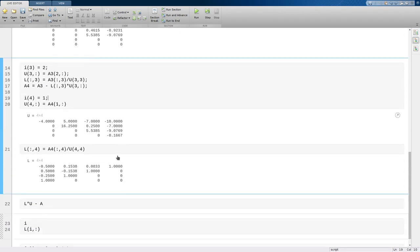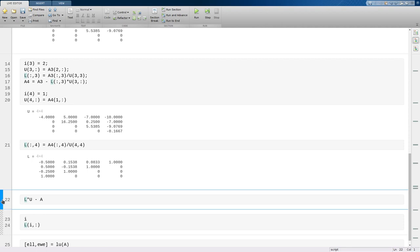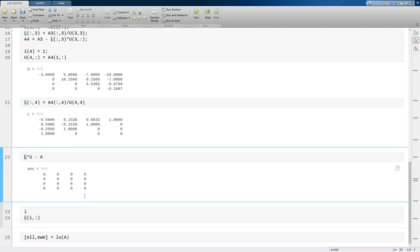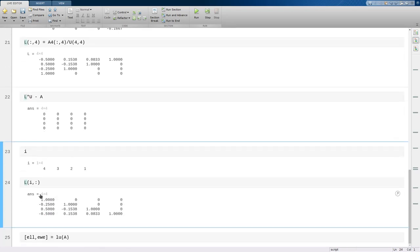So at the end, here's the U we get. It's upper triangular. And here's the L. It's not lower triangular. Now we still have that L times U is equal to A. So it's still a factorization. But while L is not lower triangular, psychologically it's very close. Remember, I was in the order 4, 3, 2, 1. And if we take L, if we take the rows of L in that same order, 4, 3, 2, 1, then you see we do get a unit lower triangular matrix back.